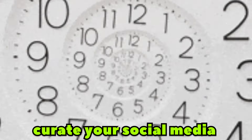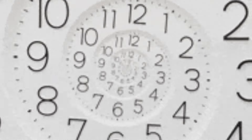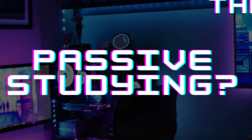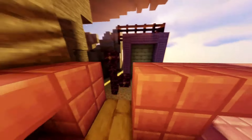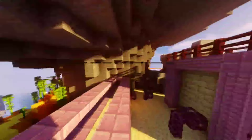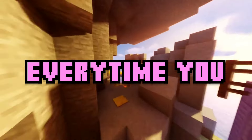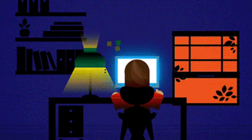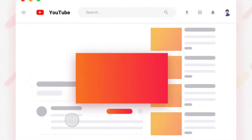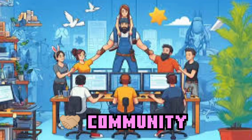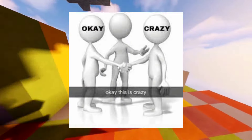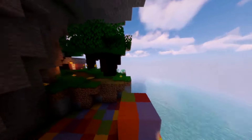My final point: curate your social media feed. You're already spending time on social media, scrolling through Twitter, Instagram, or watching videos on YouTube. What if you could turn that time into passive studying? By following game developers, artists, and designers on these platforms, you can immerse yourself in the world of game development without even trying. Every time you check your feed you're exposed to new ideas, tips, and inspiration — this is passive studying. Since you're already spending time online, why not fill your feed with content that helps you learn and keeps you motivated?